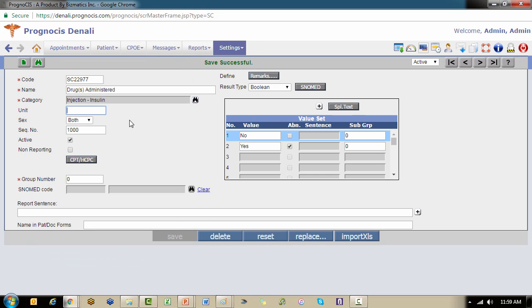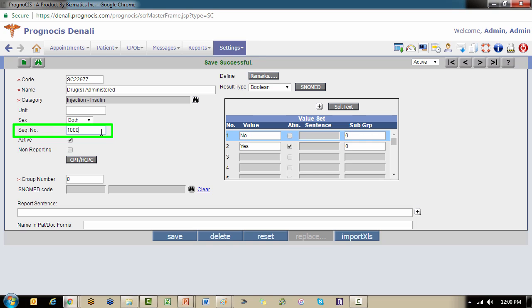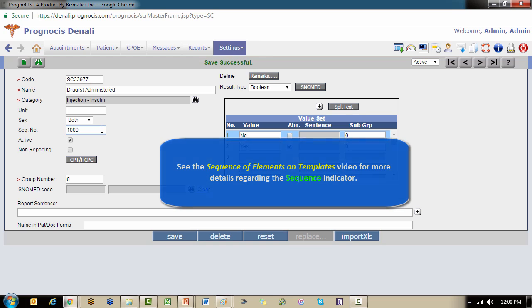Going down the left-hand margin, we have unit, which allows you to assign the unit of measurement you would like the user to input. It will default to both genders, but you can make an element specific to male or female as needed. Sequence always defaults to a thousand when creating a new record in prognosis. We will learn in our separate video about sequencing the importance of customizing this as needed when you're building the narratives on your progress notes and your op reports.